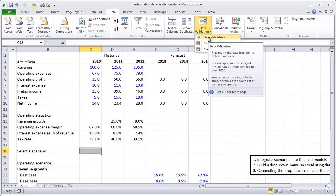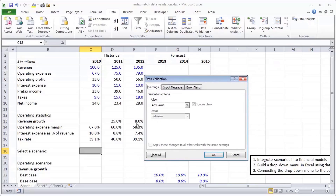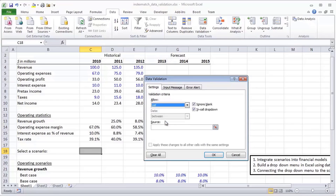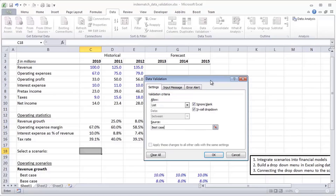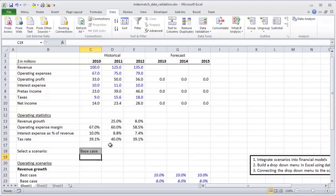In the data validation window, under Settings, to create a drop down menu go to List — this tells Excel you want a drop down in the active cell. In the source you can type in the options you want. Hit OK and a little drop down icon appears. Without the mouse, hit Alt+Down Arrow key to open it and use the arrow keys to select whichever option you want — best case, base case, or weak case. Hit Enter to confirm, and anytime you want to change it, simply hit Alt+Down Arrow again.